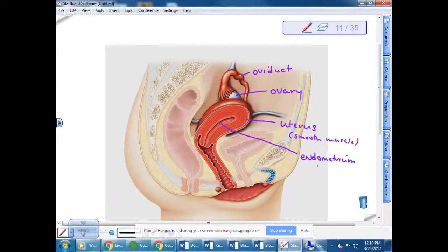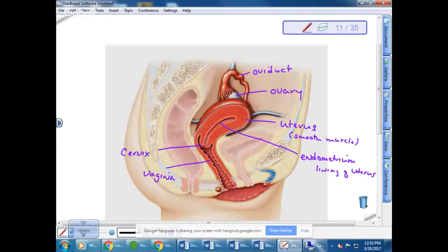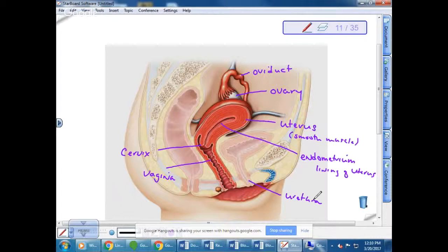Lining the uterus is what is called the endometrium — that's the lining of the uterus. We'll discuss the endometrium getting thicker at certain points in the reproductive cycle and then sloughing off during menstruation. This is the cervix, and this is the vagina. I also want to point out that the urethra has a separate opening in females — in female humans and mammals, there is not a common opening to the urinary and reproductive systems.